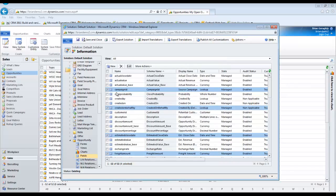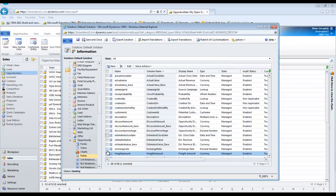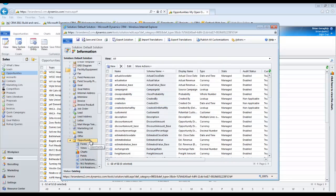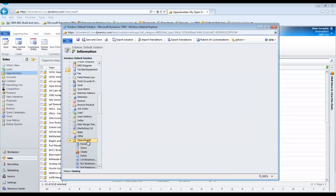Navigate to the entity containing the field or fields you wish to disable. Open the field section of that entity and either open the individual field or fields you wish to hide and change their searchable property from yes to no,